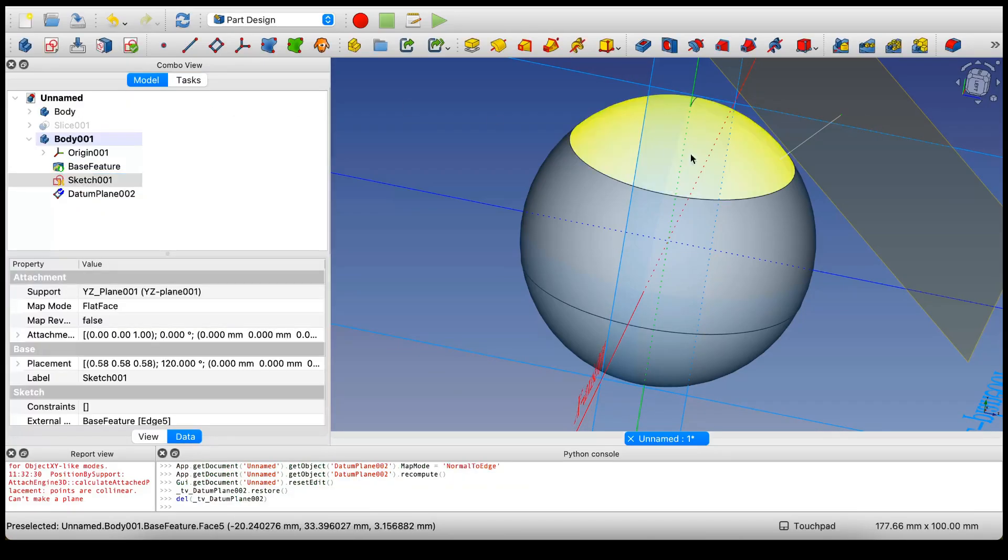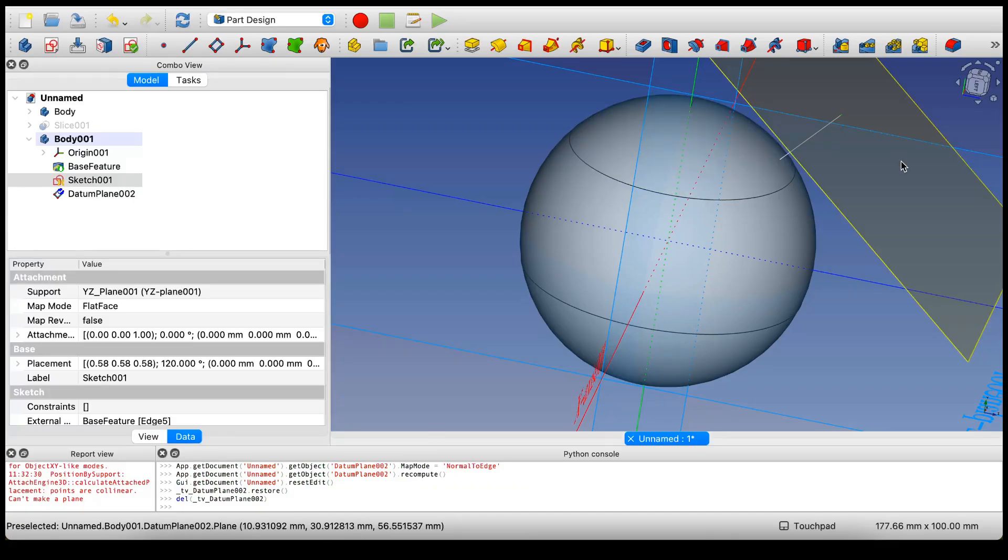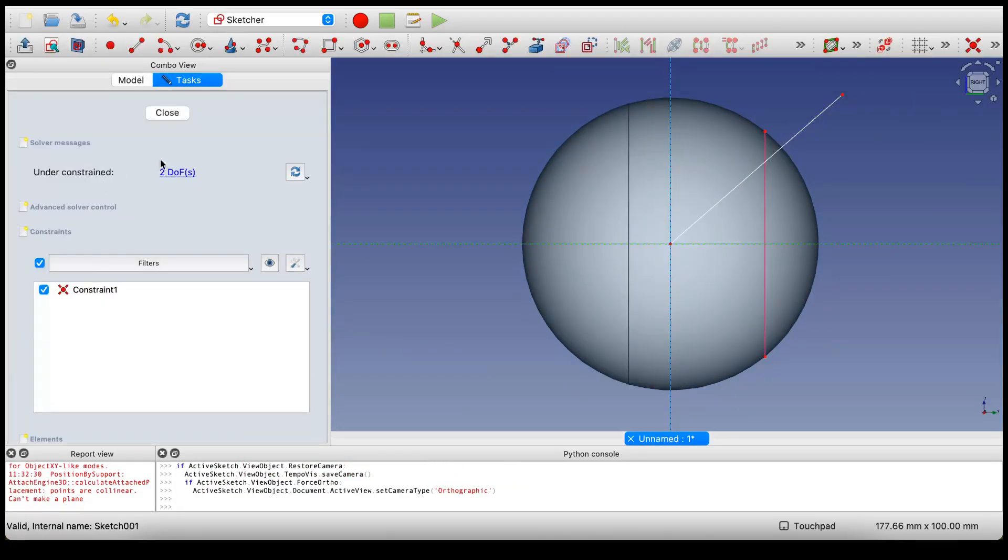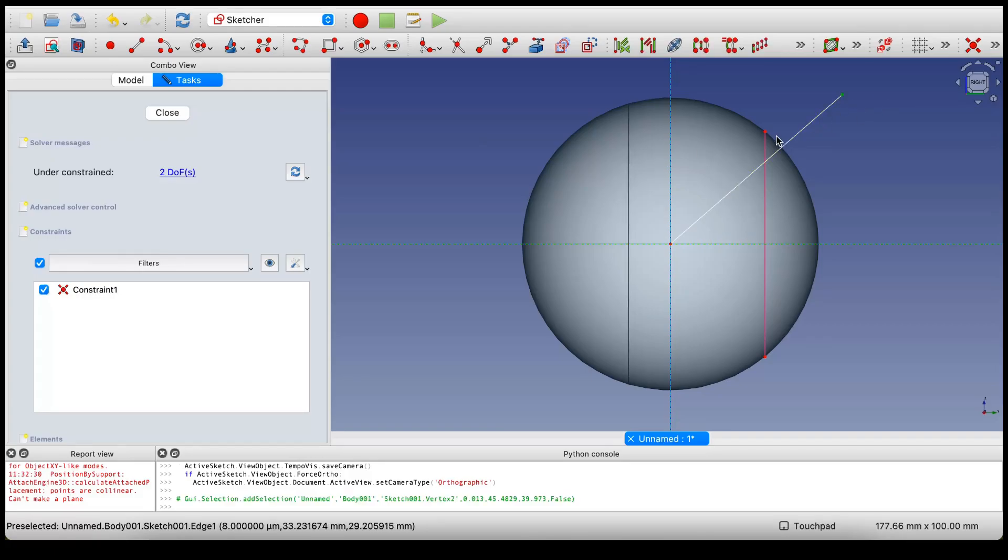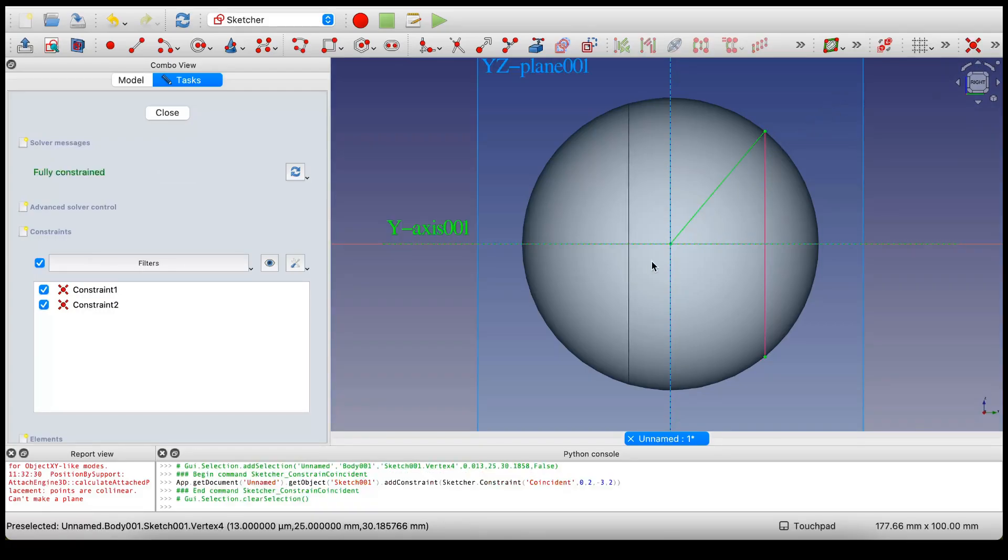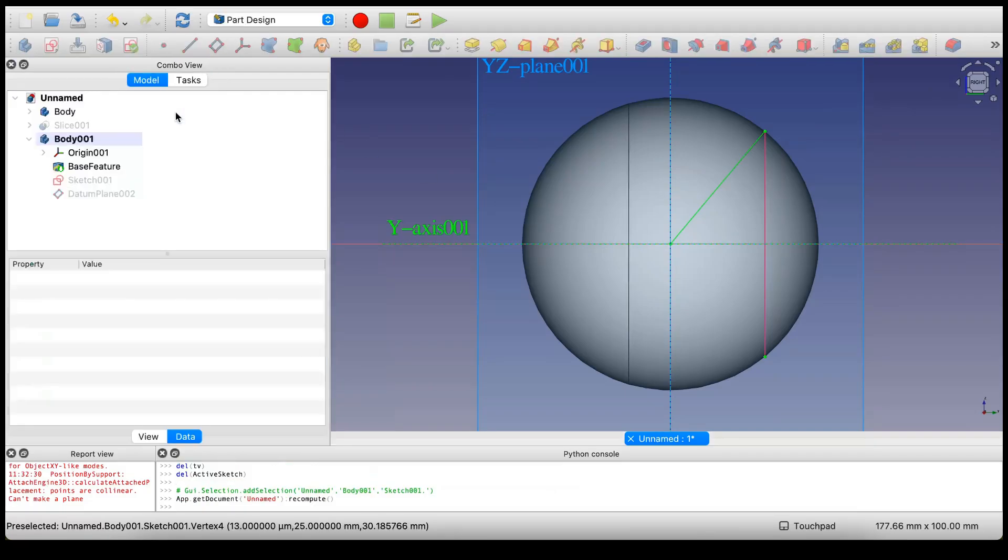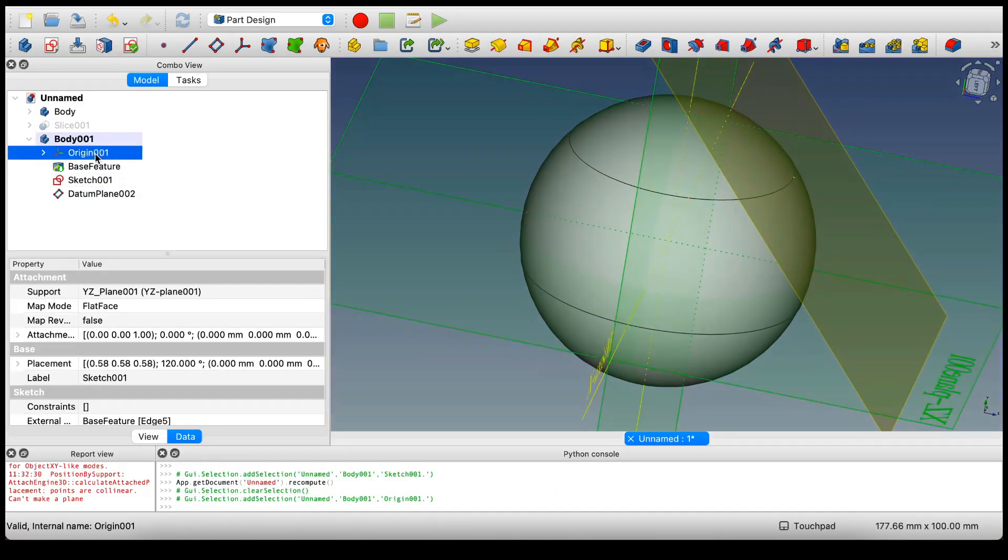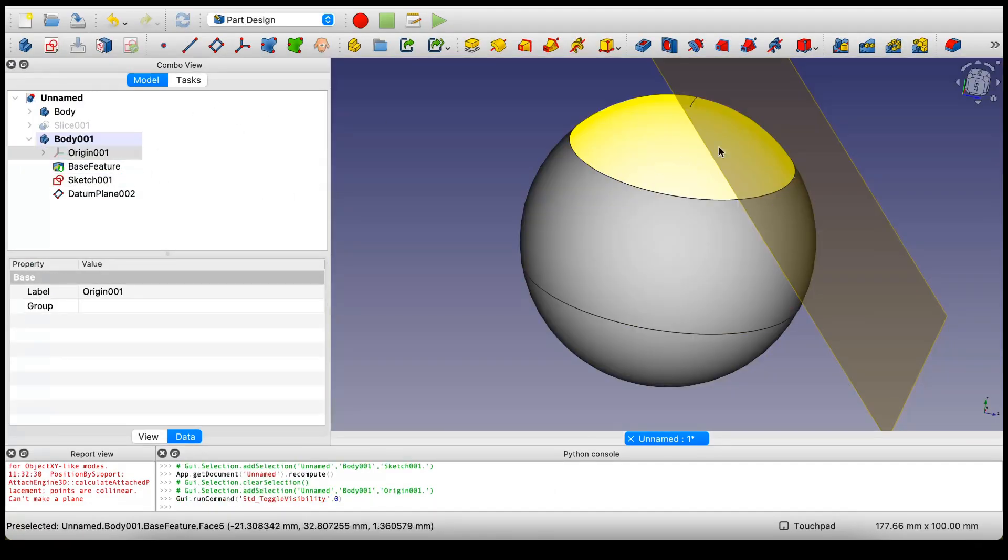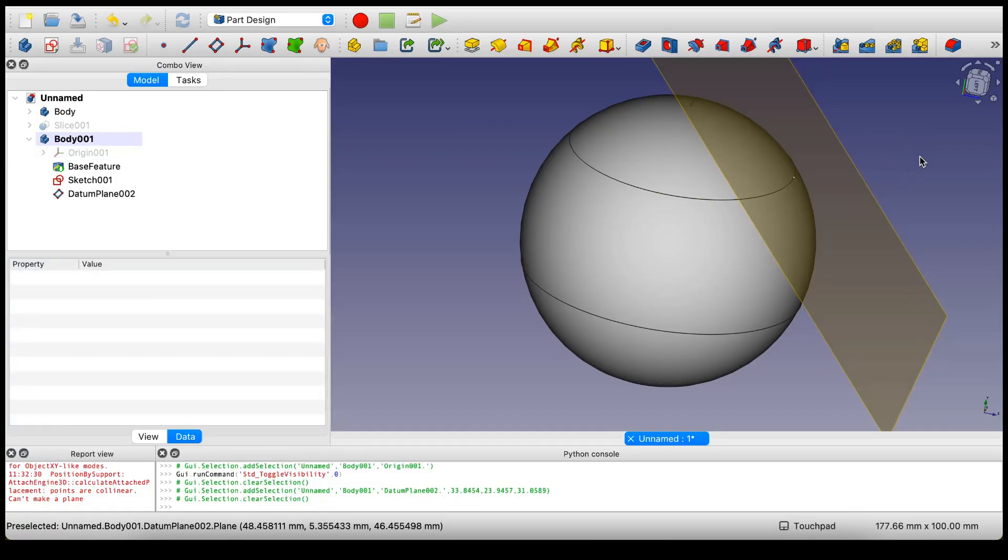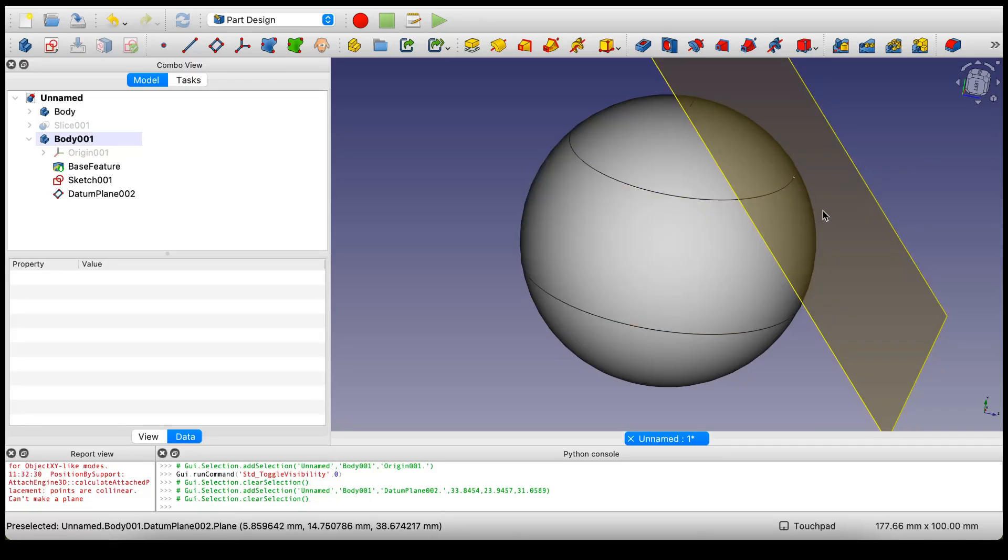Now go back into our sketch and combine these two points. So now we have a datum plane that's attached to the edge of a sphere.